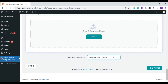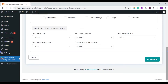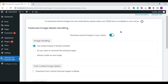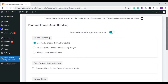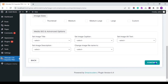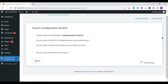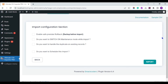After you have mapped all the fields, save this mapping template with a name. Click on Continue through the next steps. Make sure to leave the media handling section enabled by default if you are importing external URLs into your WordPress media library. Click on Continue.